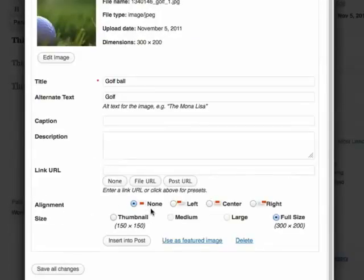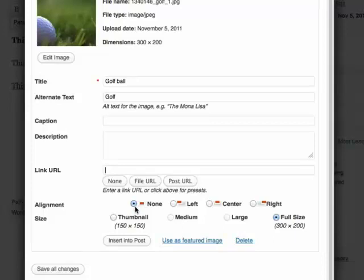You can also align the image the way you want. We can select left, center, right or none. I'm going to select center.